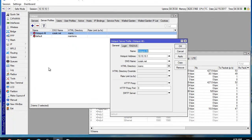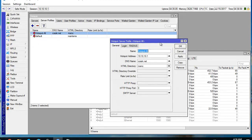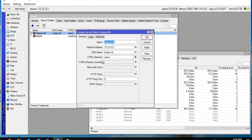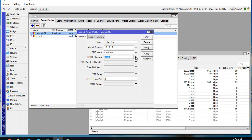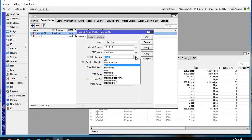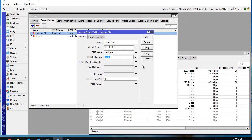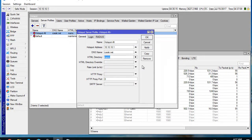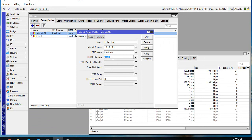In hotspot, we have this HTML directory that manages the view when we have an internet connection.